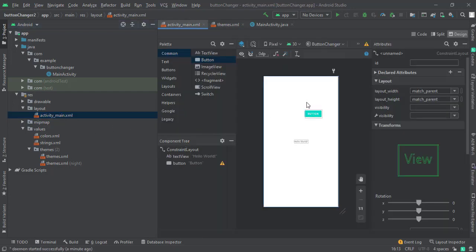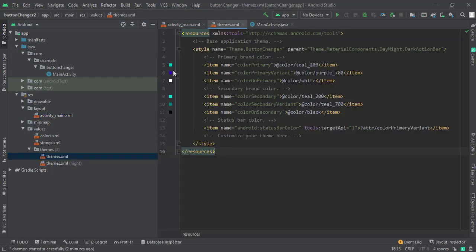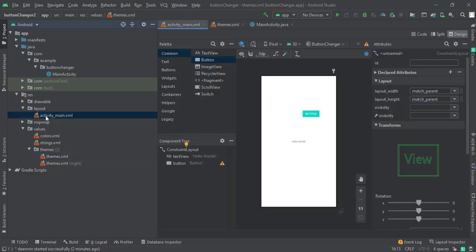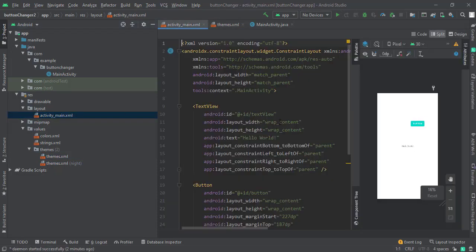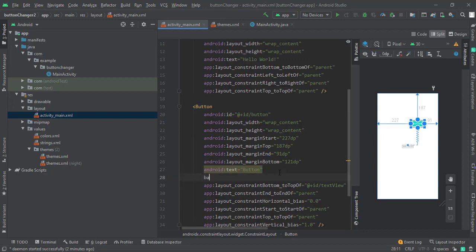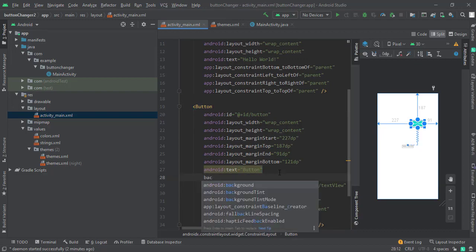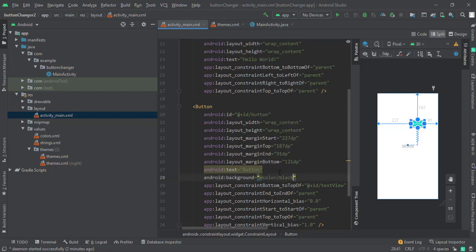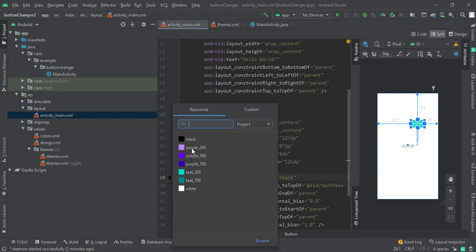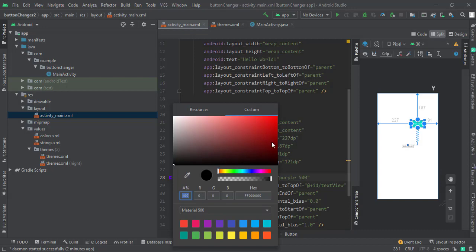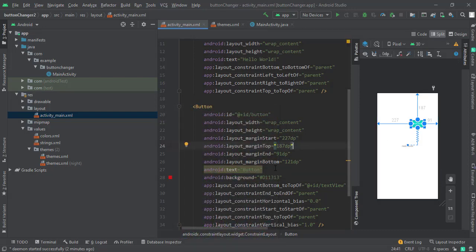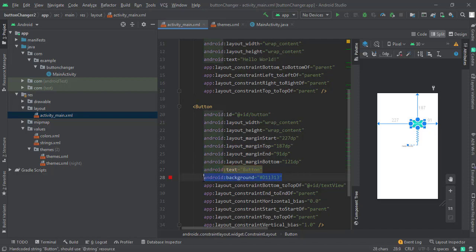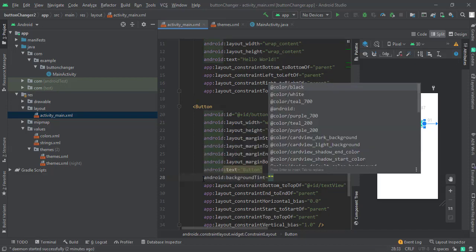So let me come in here. If I type in here 'background', let me give a background of black or purple or any custom color. So it won't work. In order to make it work, we have to type in here 'backgroundTint' and give this black or whatever color you want.